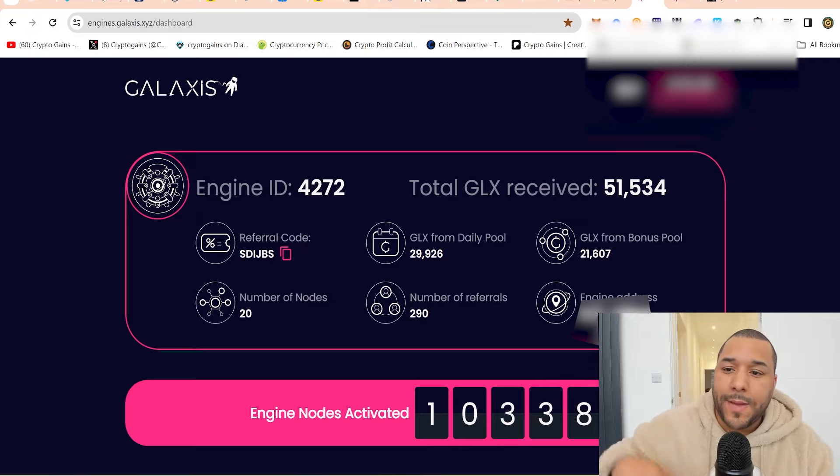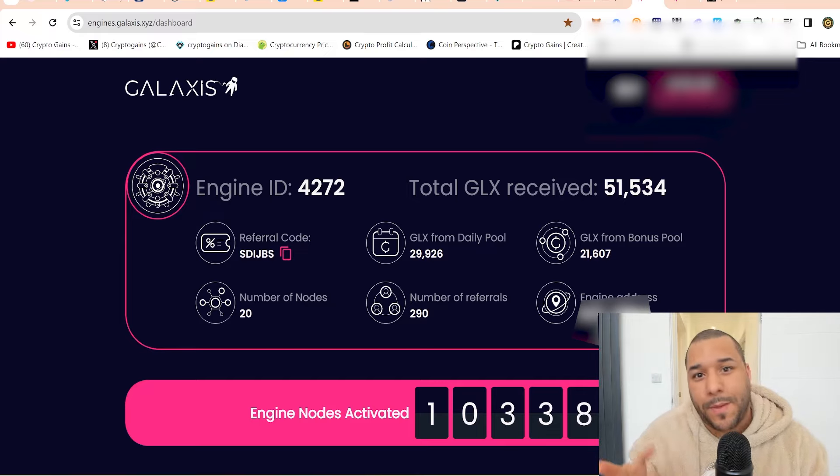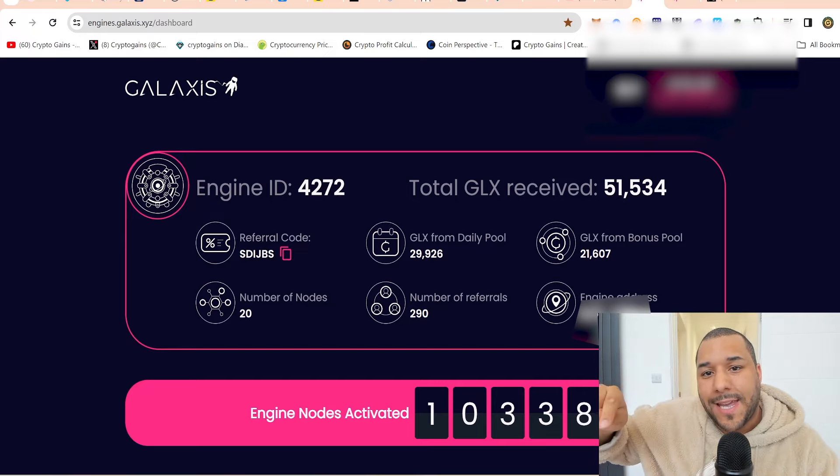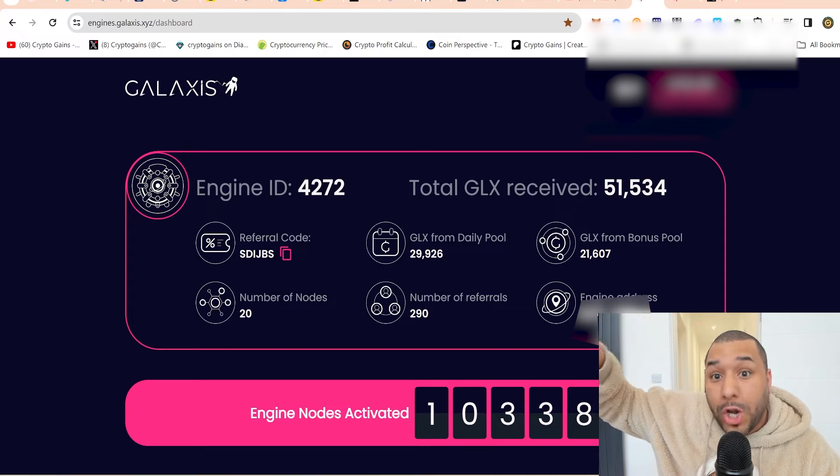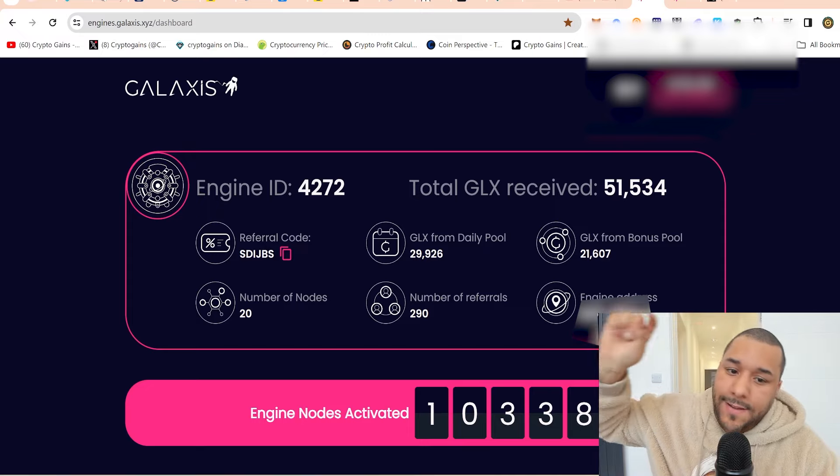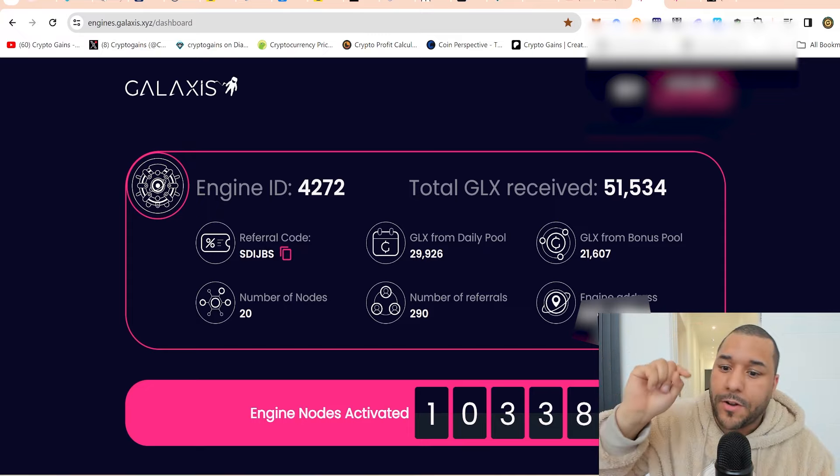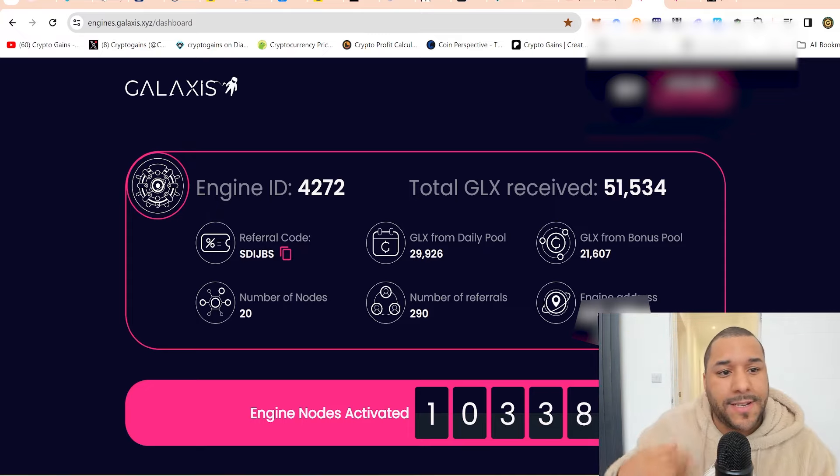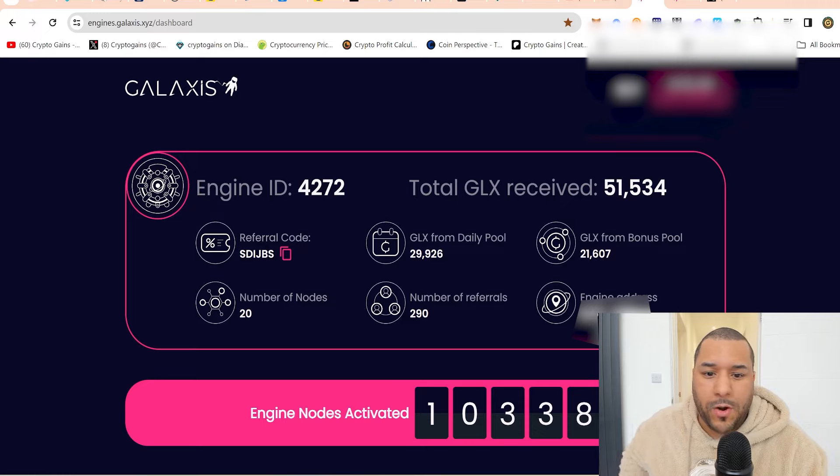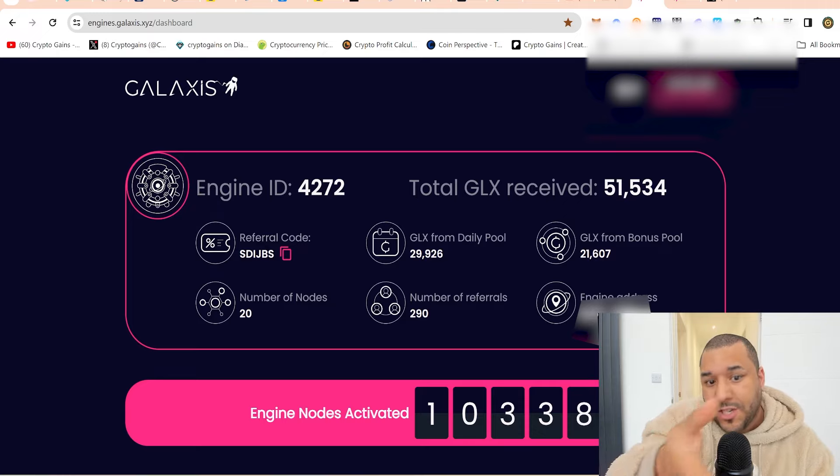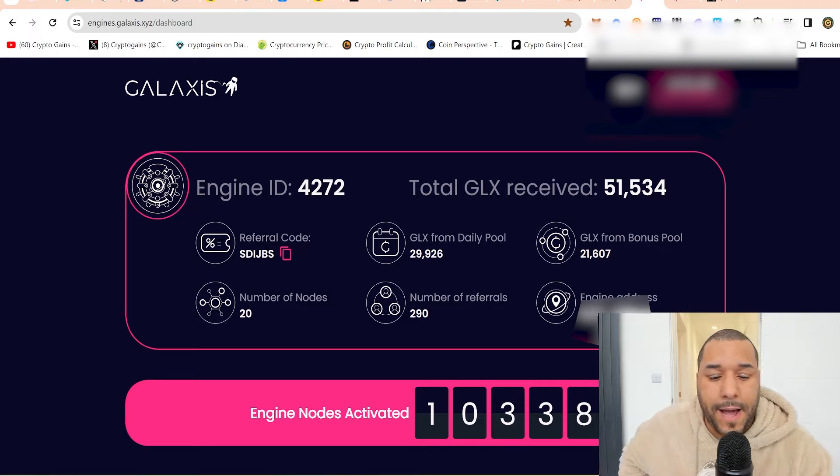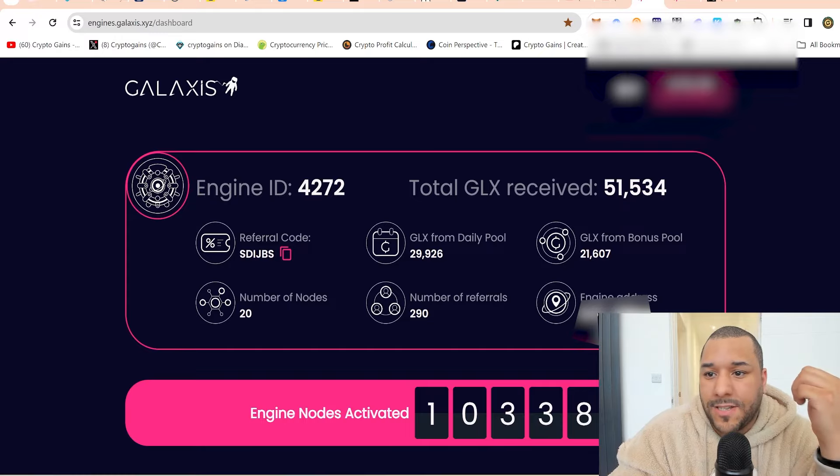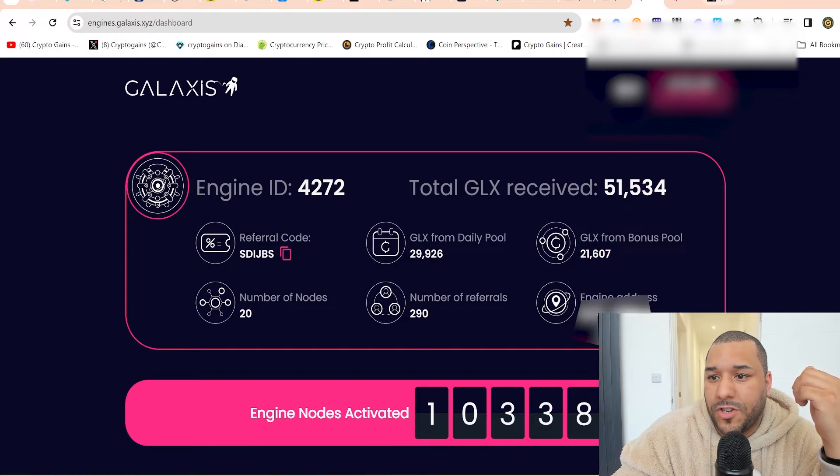How to do it is you go on the polygon chain. You send some USDT to your metamask on the polygon chain because this is on the polygon network. And then once you've done that, you can come onto this website or I'll just drop a link that takes you straight to this and then you can click buy and you should be able to buy some of these nodes.